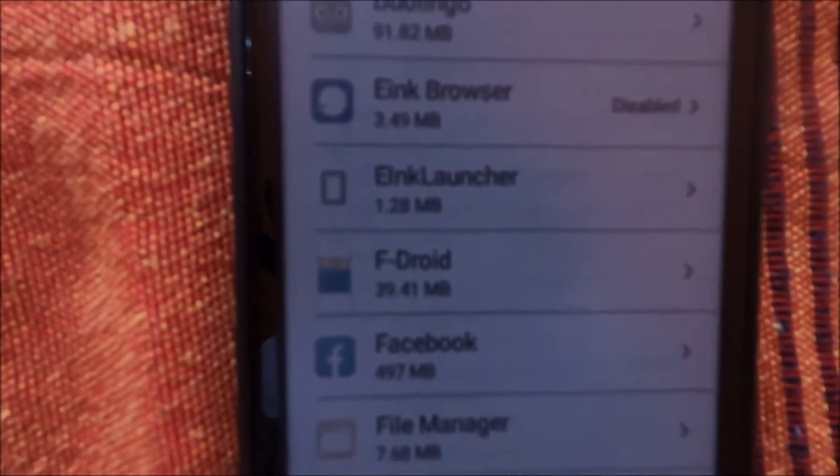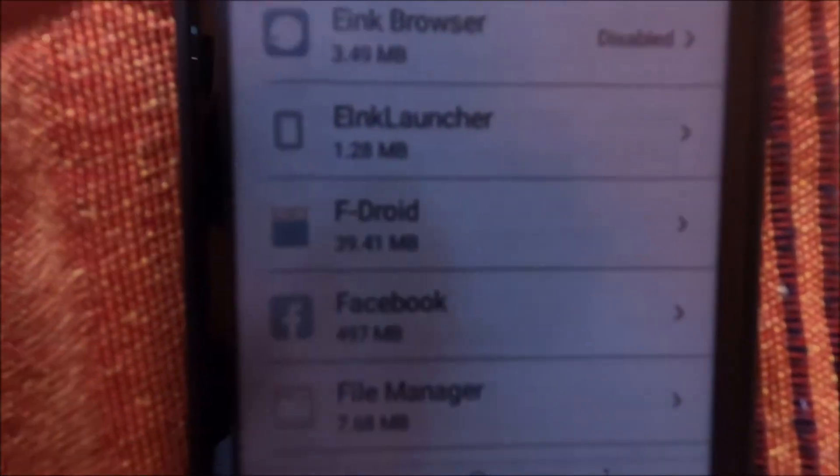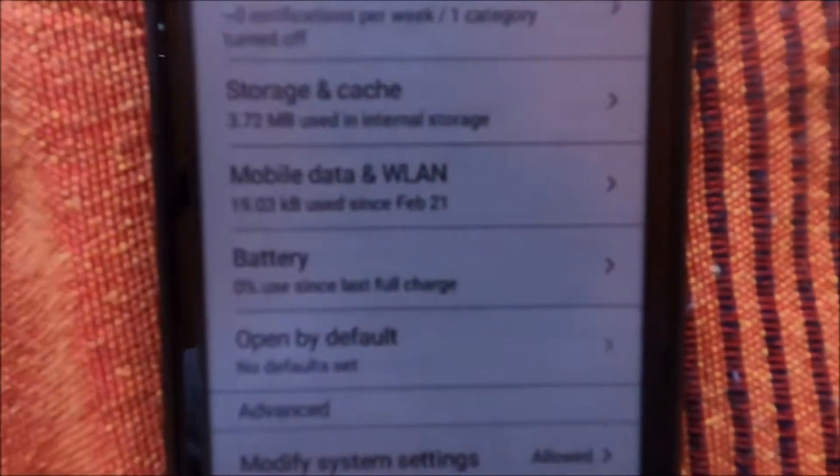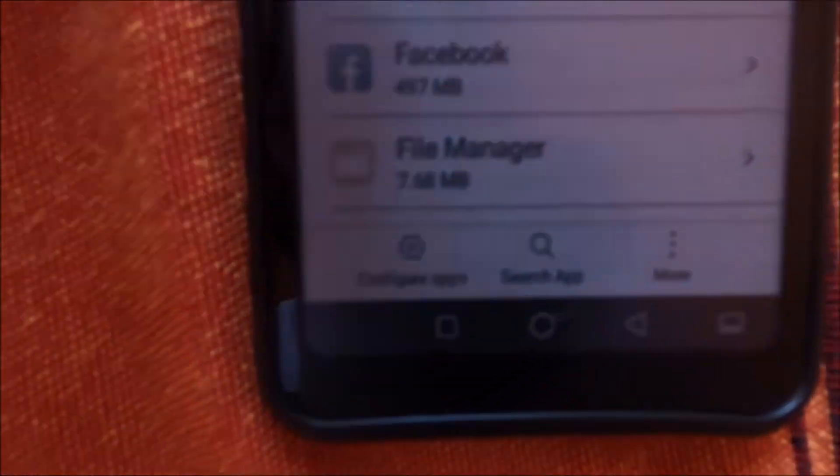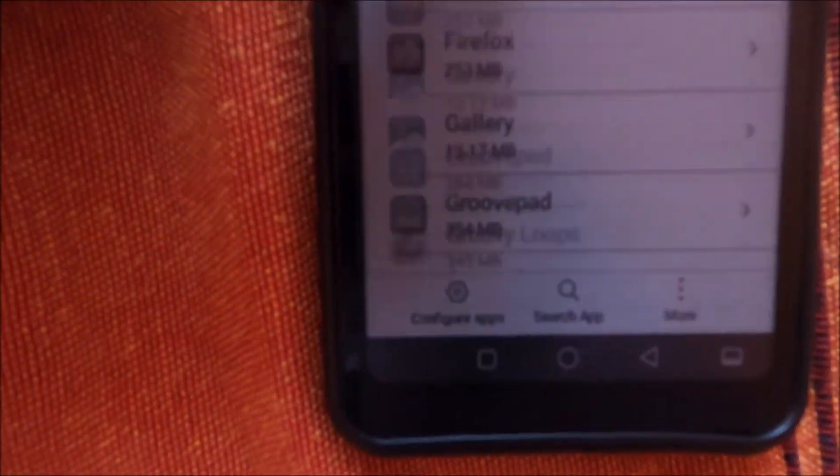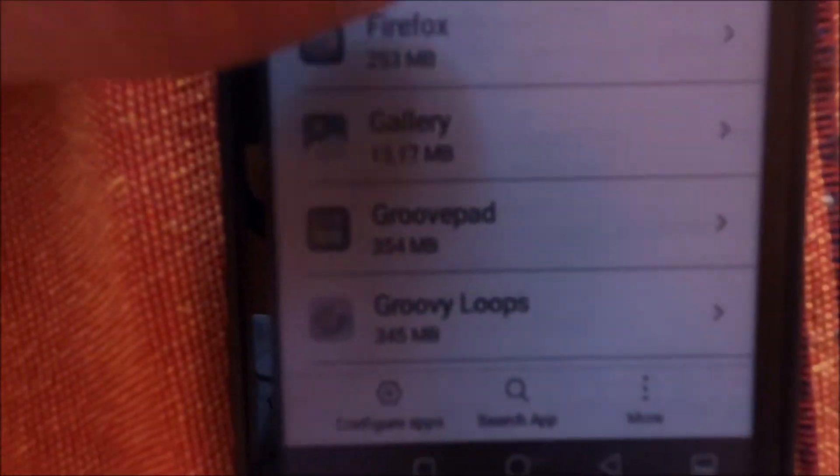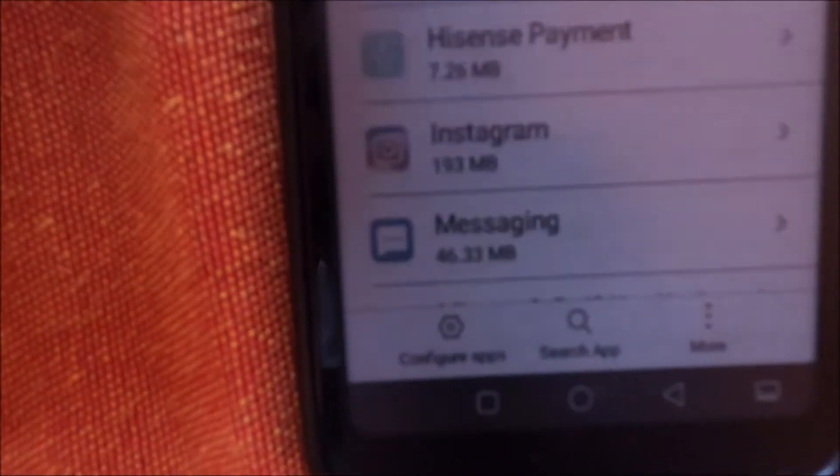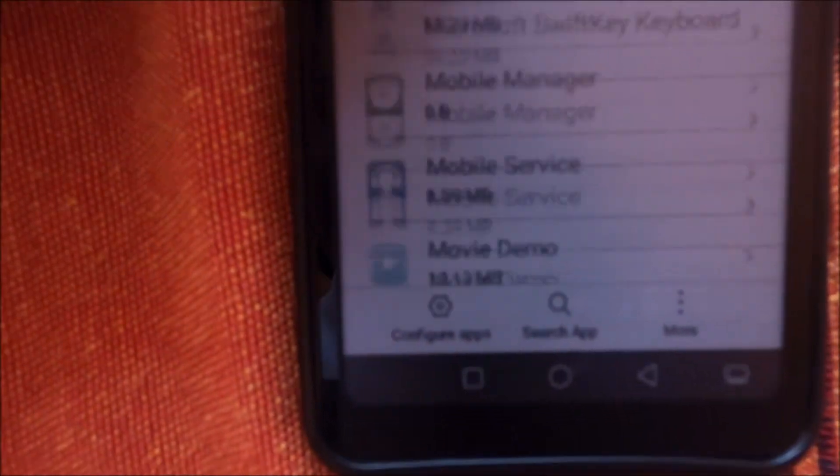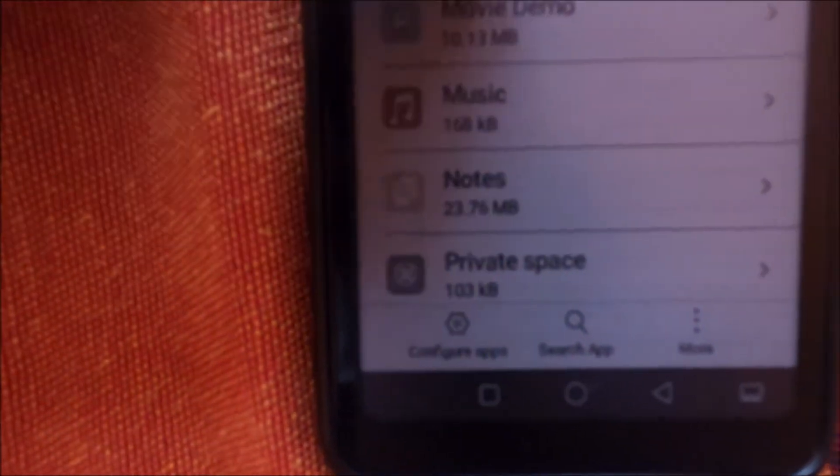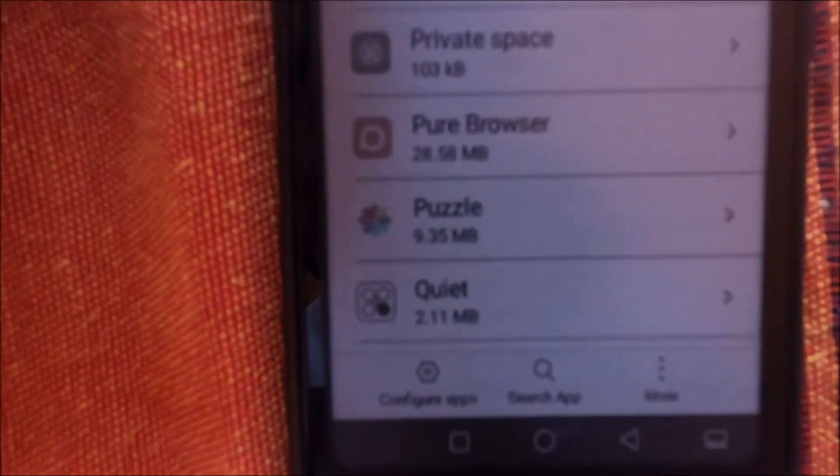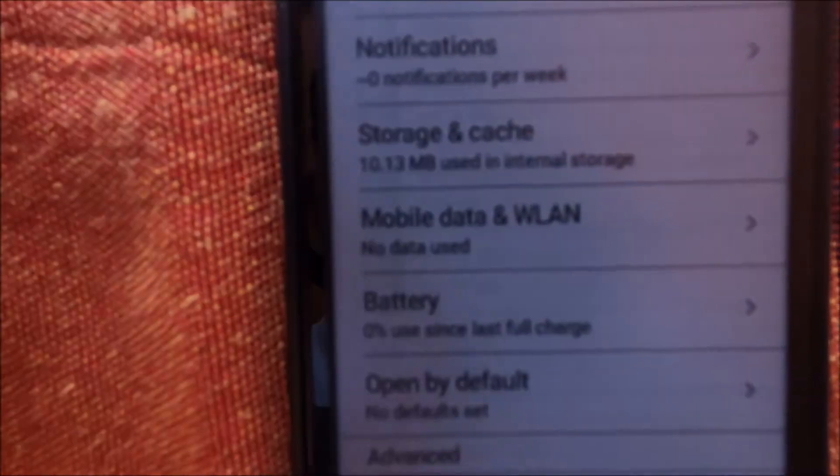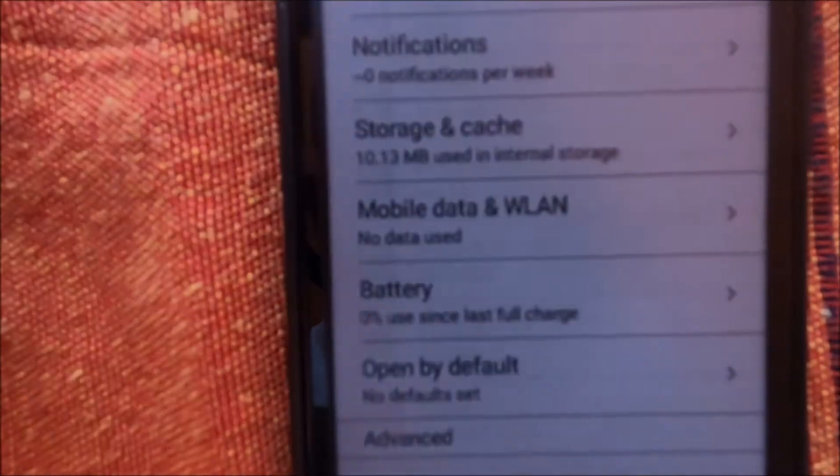There are some apps that you can uninstall, you can just disable them. And there are some apps that you don't see in the home, but when you go to the settings it's here. For example this movie demo, I think that's important.